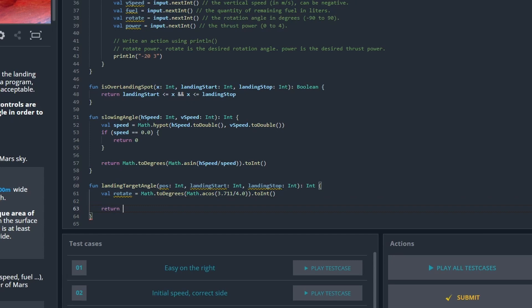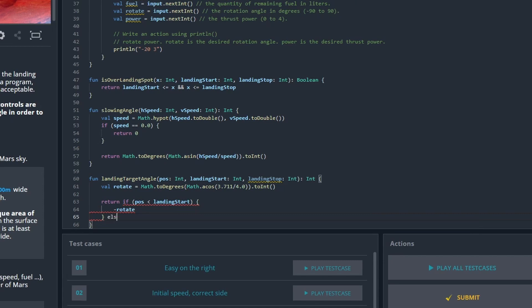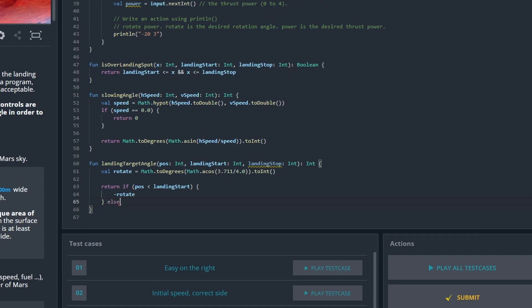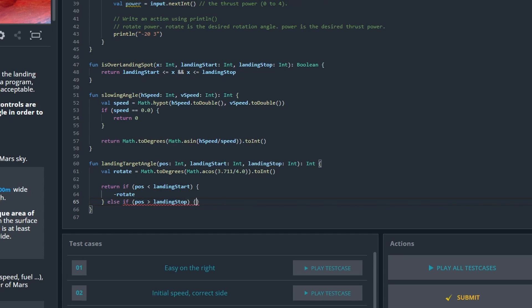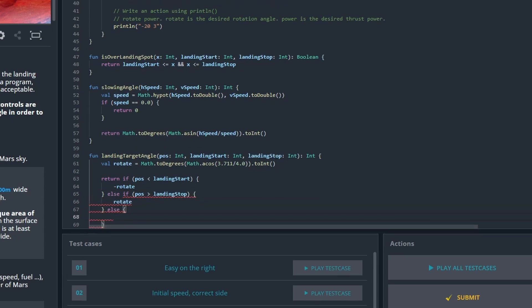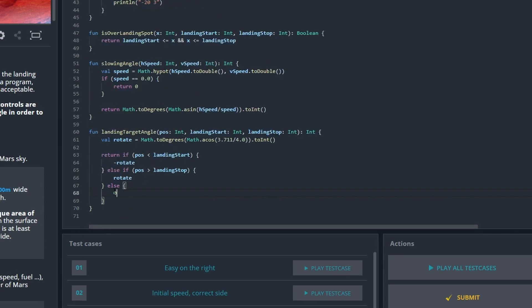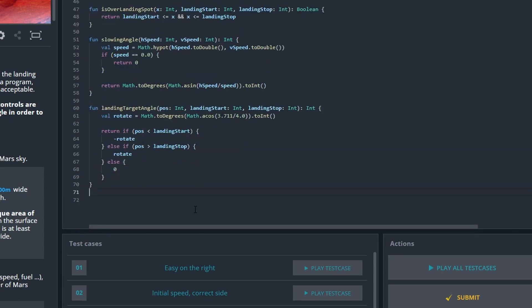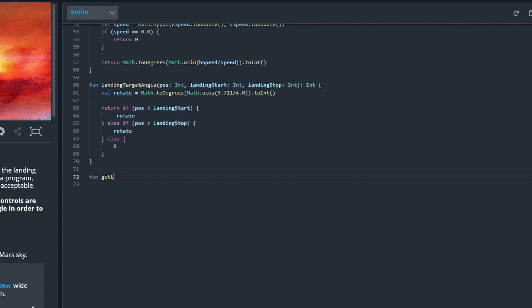Then I'm just going to check if the position of the spaceship is lower than the landing start position. Then we need a negative rotation or angle. If it's larger than the landing stop position then we're going to need a positive rotation or angle. If none of the above then it means we are at the landing spot, and in that case we need zero.